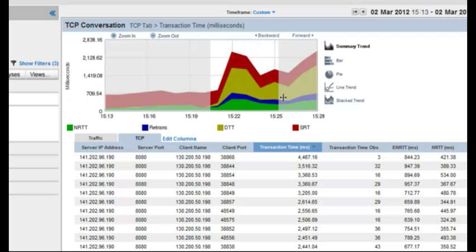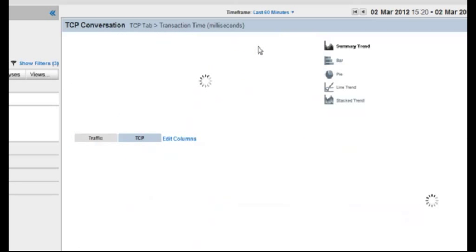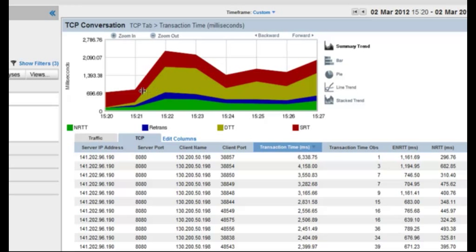Well, notice that what is increasing the most—and I'm going to highlight this area when the issue has started, and we're going to set our time frame to that—notice that what is spiking up is the yellow, so it's taking longer to transfer data, but in conjunction with that we're also seeing some of this blue color appear, which represents retransmissions on the network.